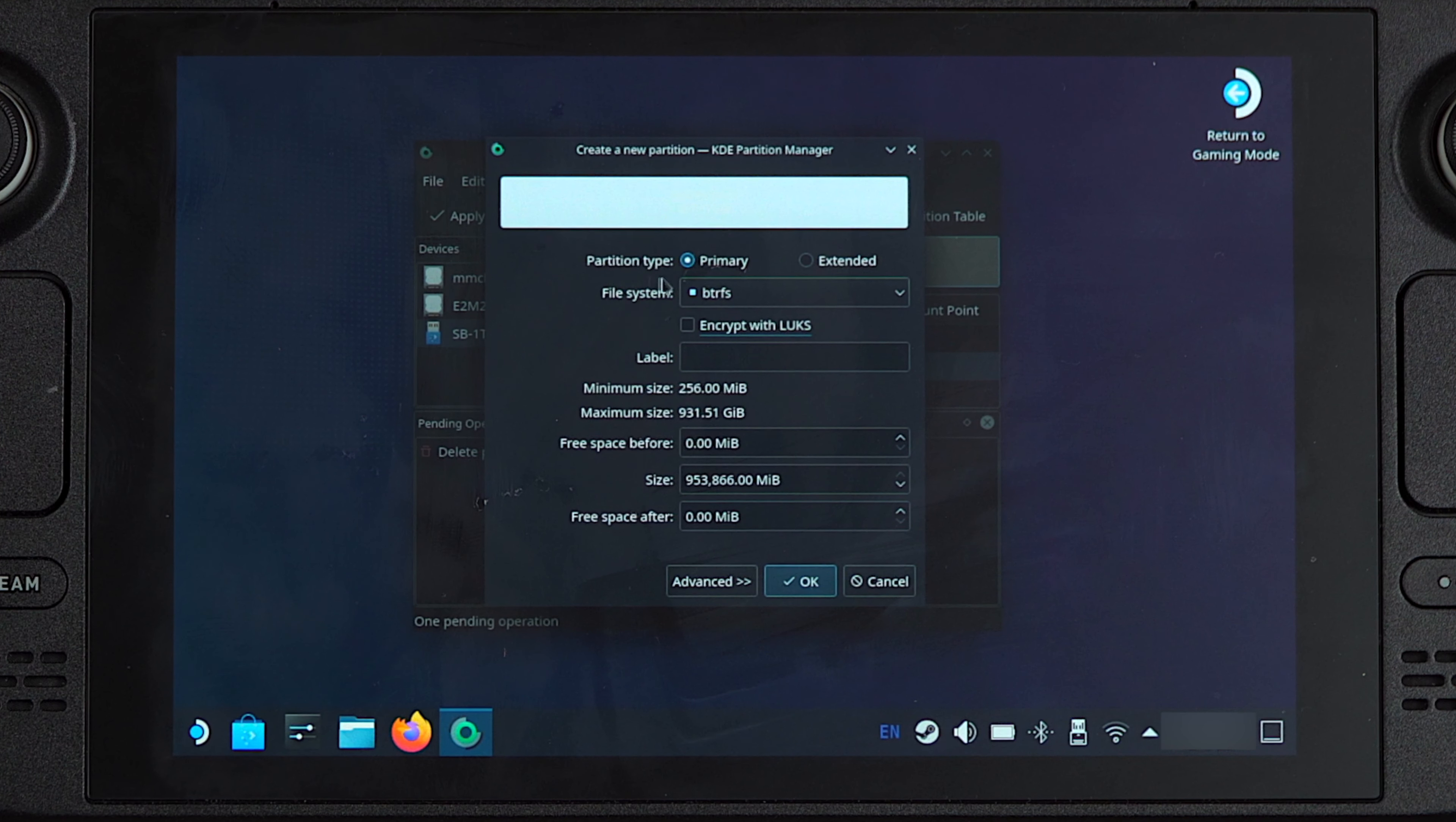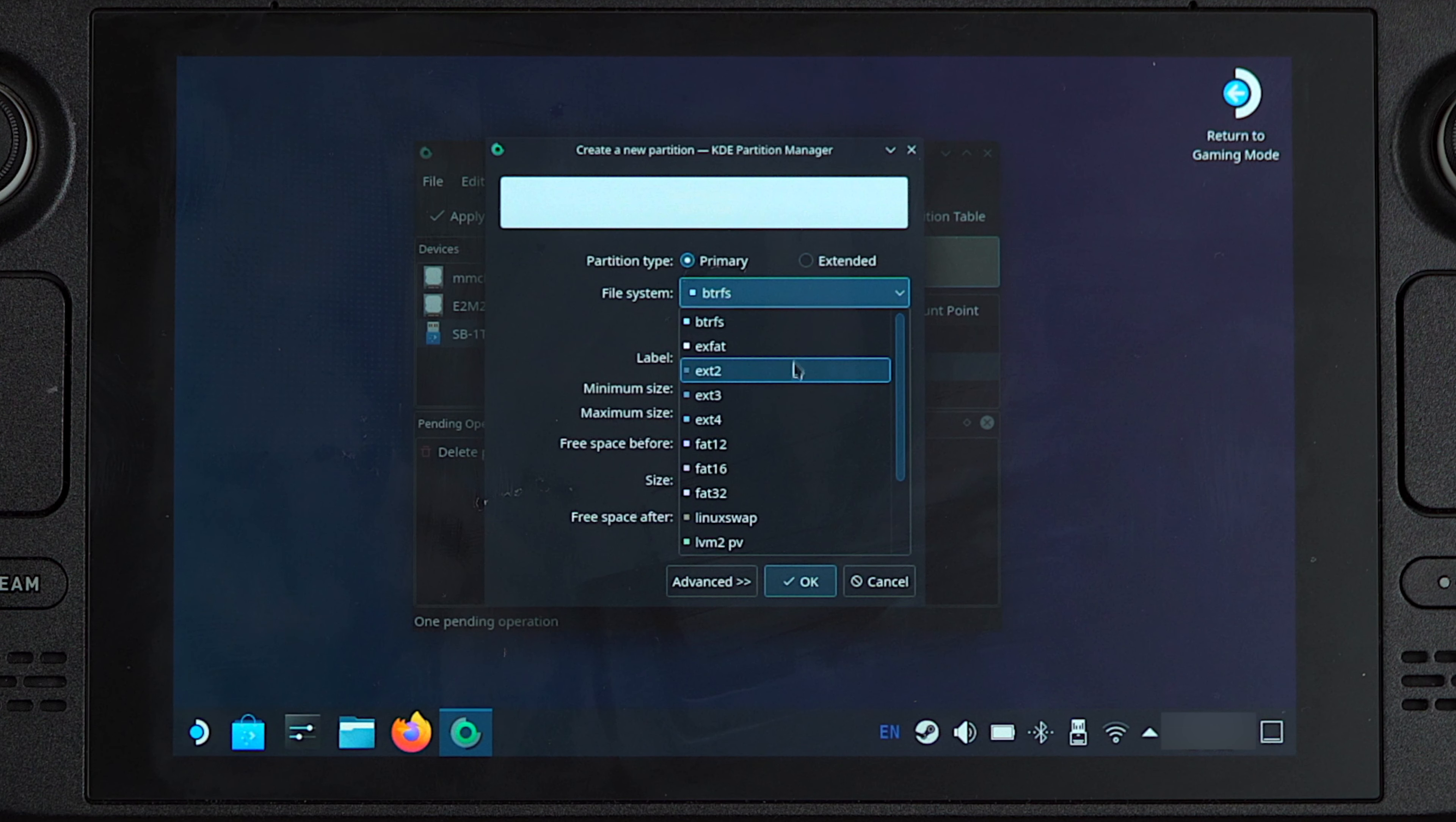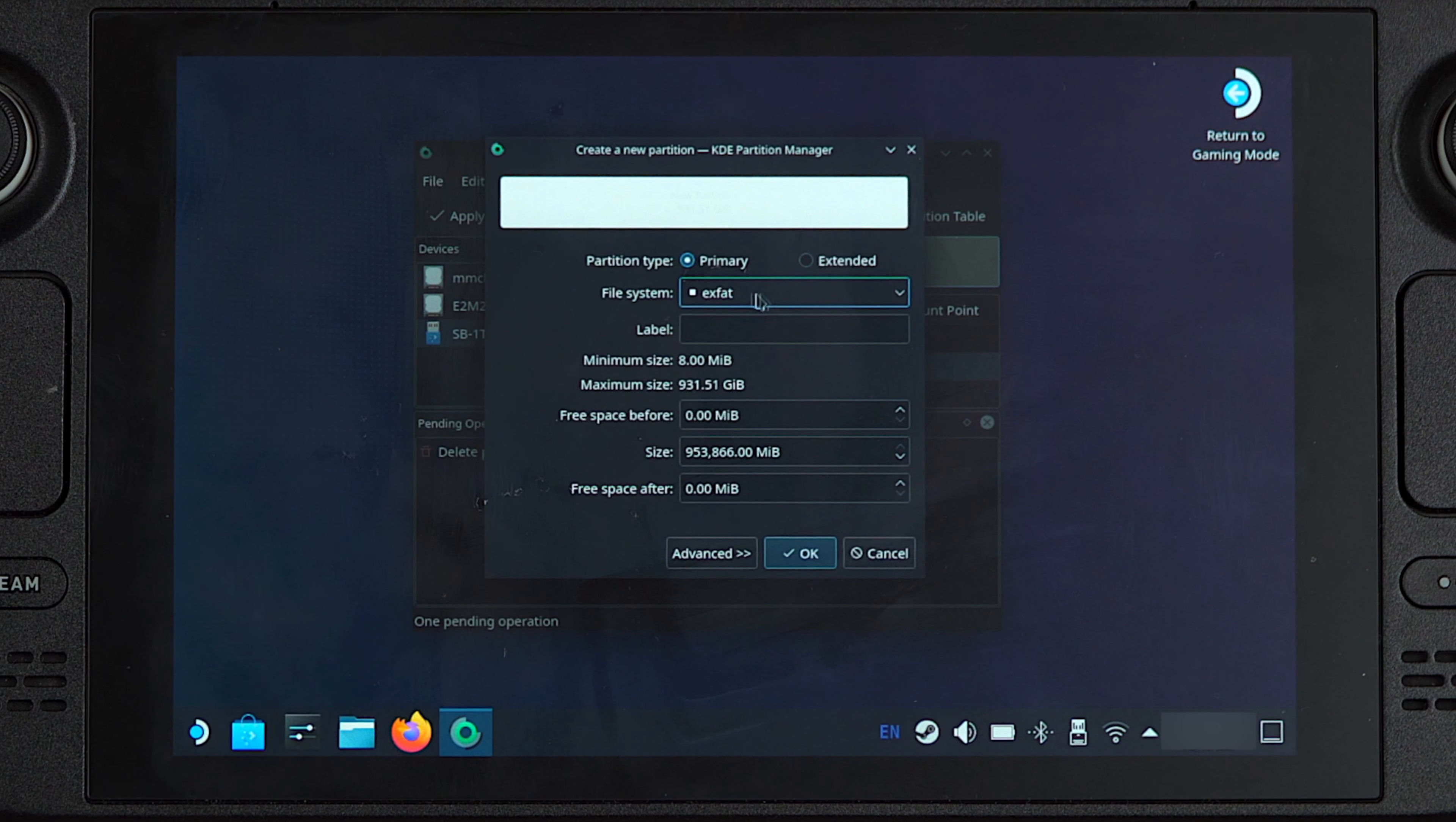As you can see, there are several sections over here. In the file system, we can set it to pretty much any format that we want. So we can set it to XFAT like before, XT4 which is pretty common for Linux, even NTFS as well if you're a Windows user. But for now we'll just select XFAT.